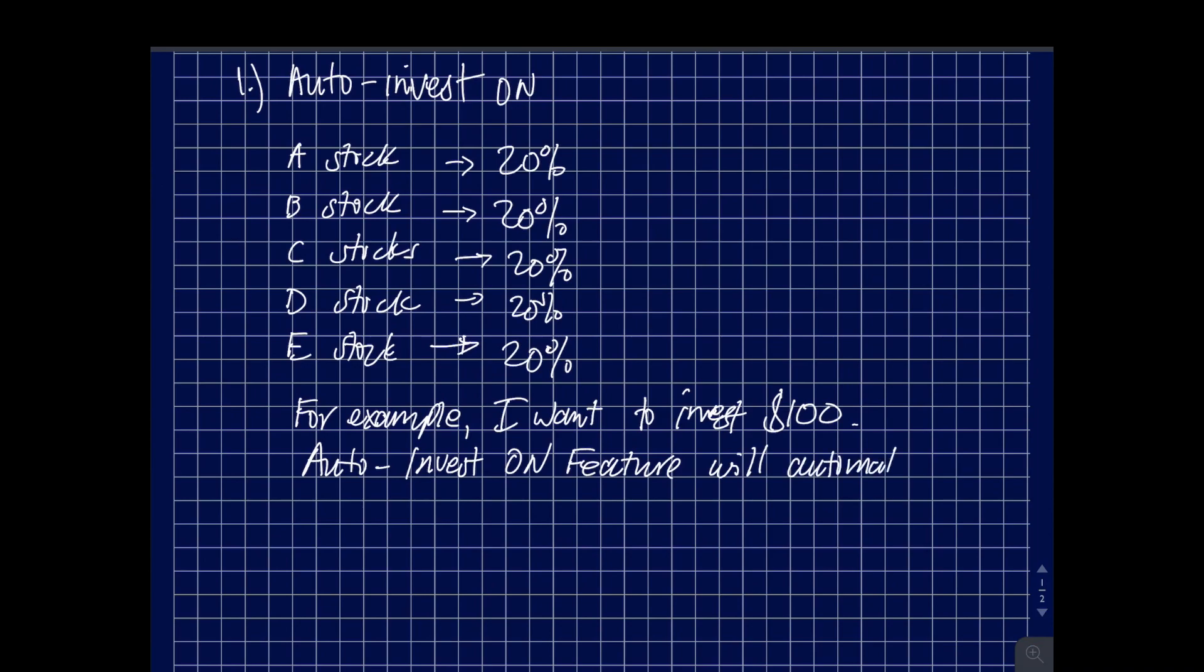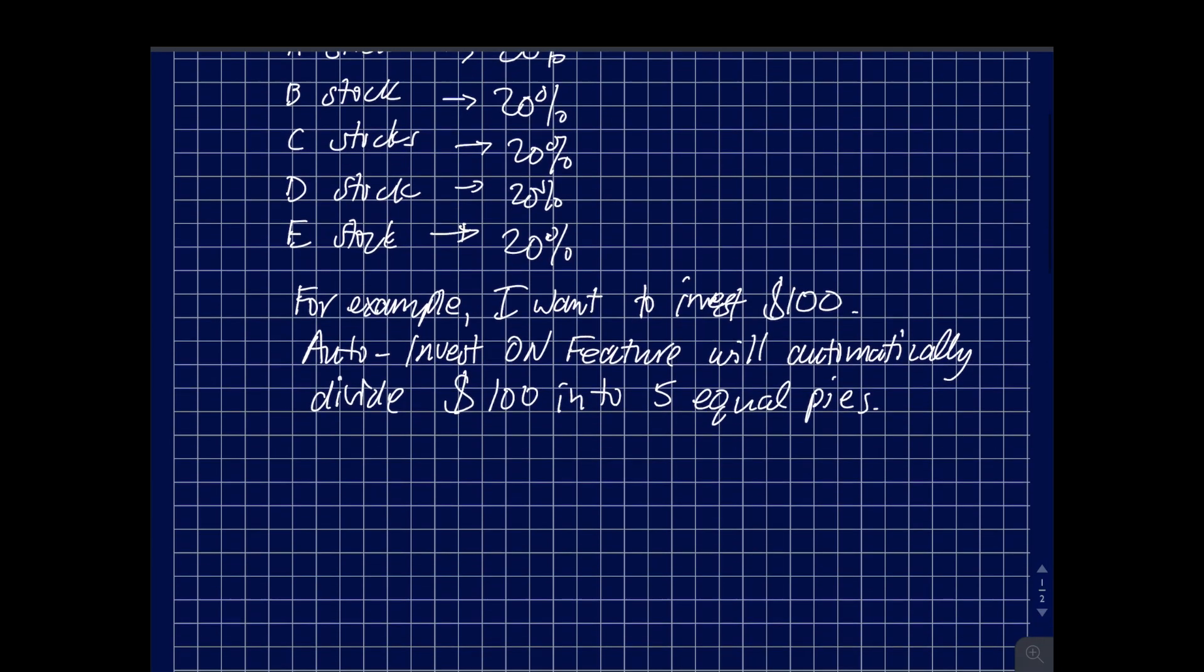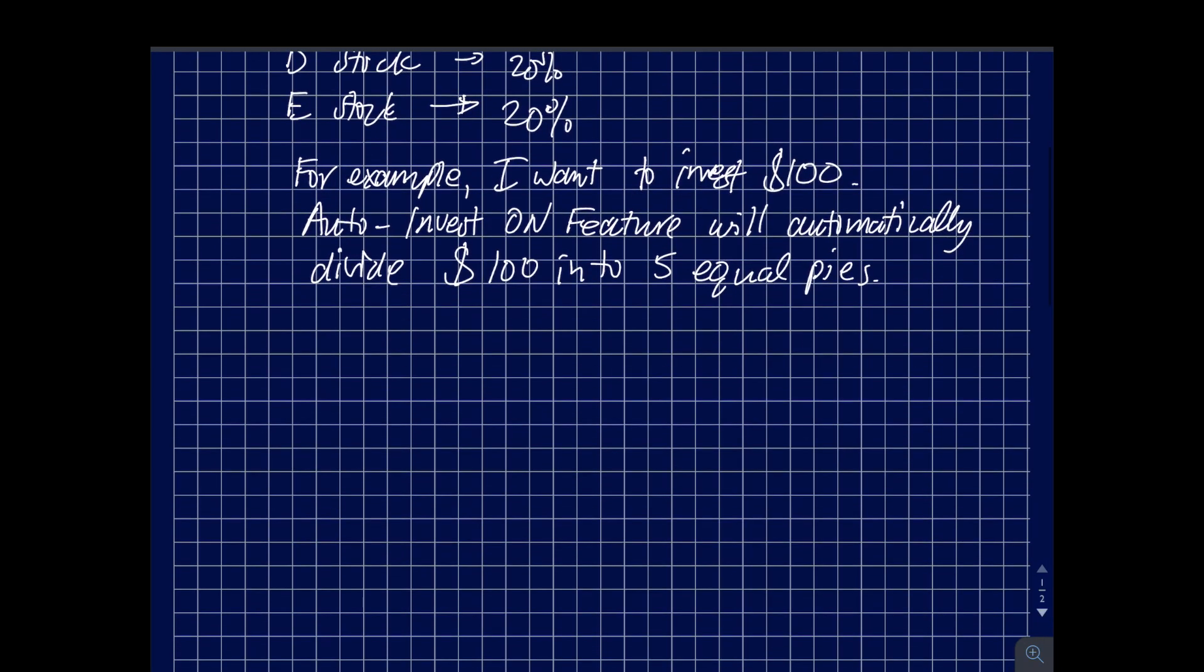So in this video, just like I mentioned, you earned $100 from your hard-earned cash and you want to invest that. You have the auto invest turned on. What's going to happen is that M1 Finance algorithm is going to split that hundred dollars into five equal pieces or percentages.